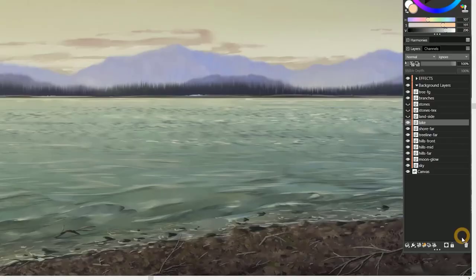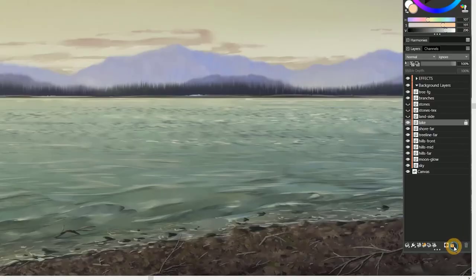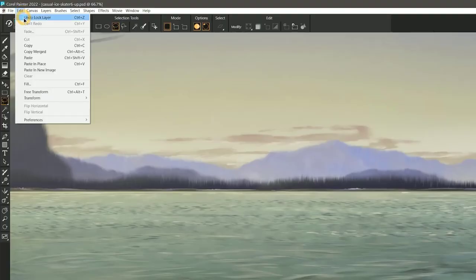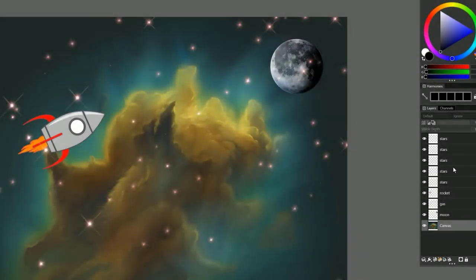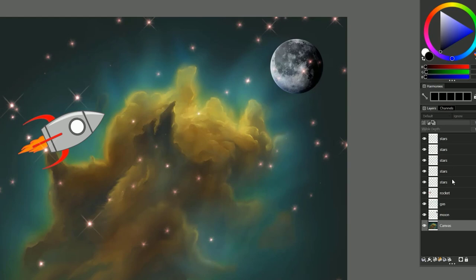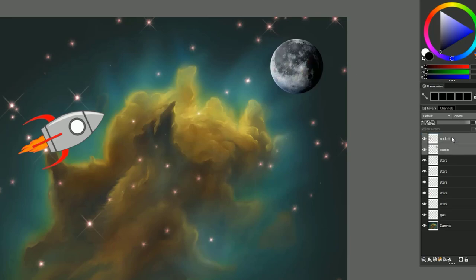In Painter 2022, when you lock layers, it's recorded in the undo steps. Multiple layers can now be moved at once in the Layers panel. Just select the layers you want to move and drag them to rearrange the order.